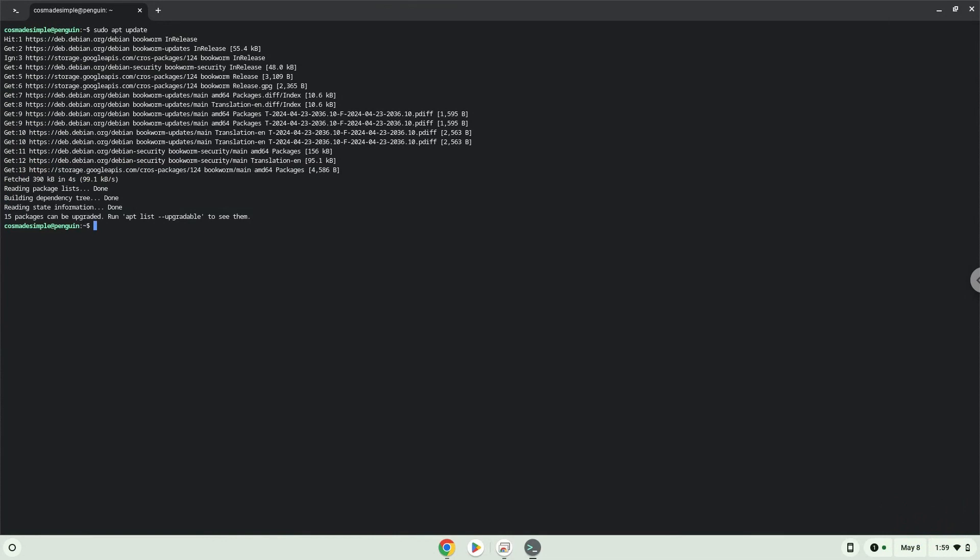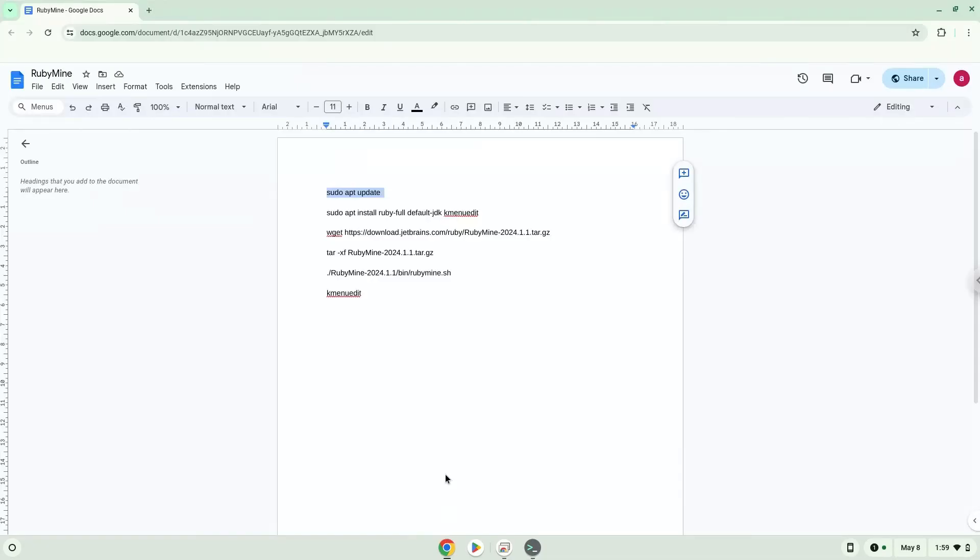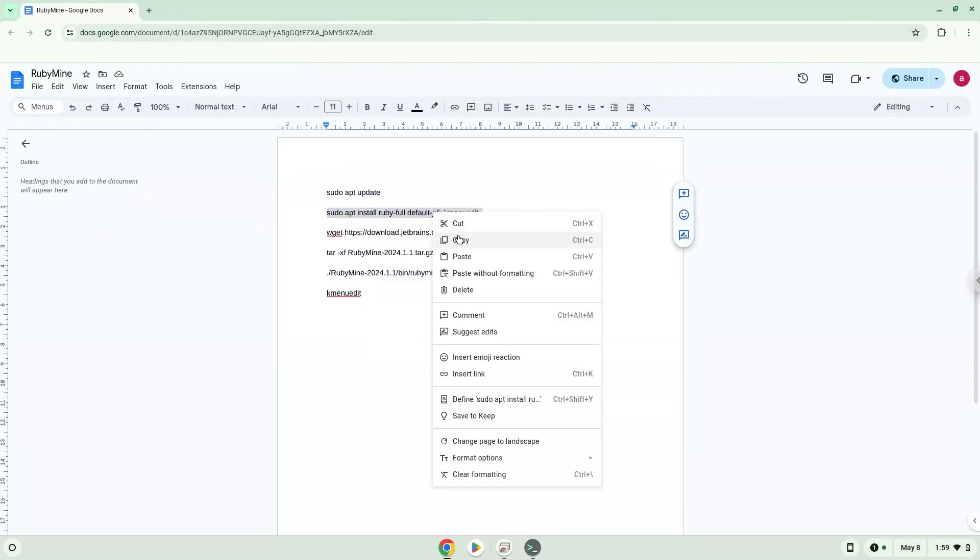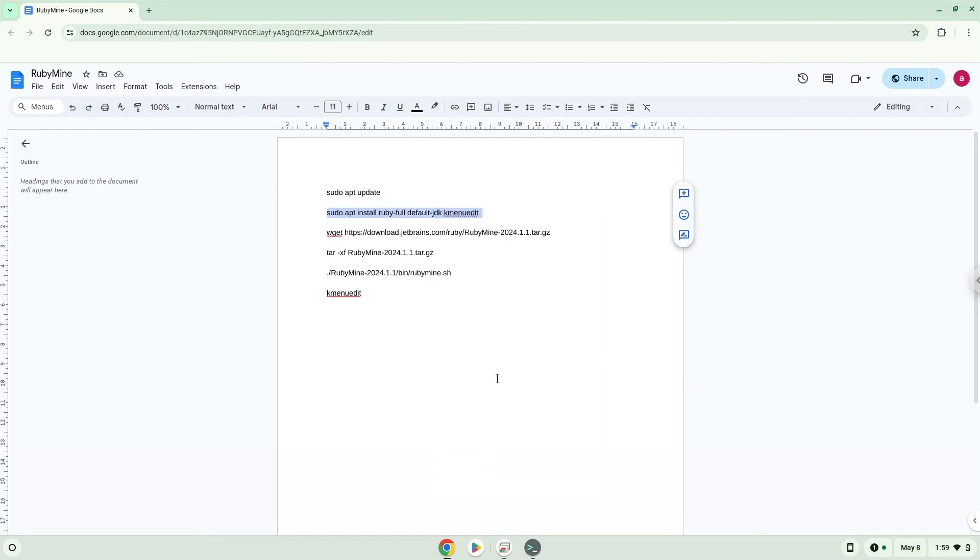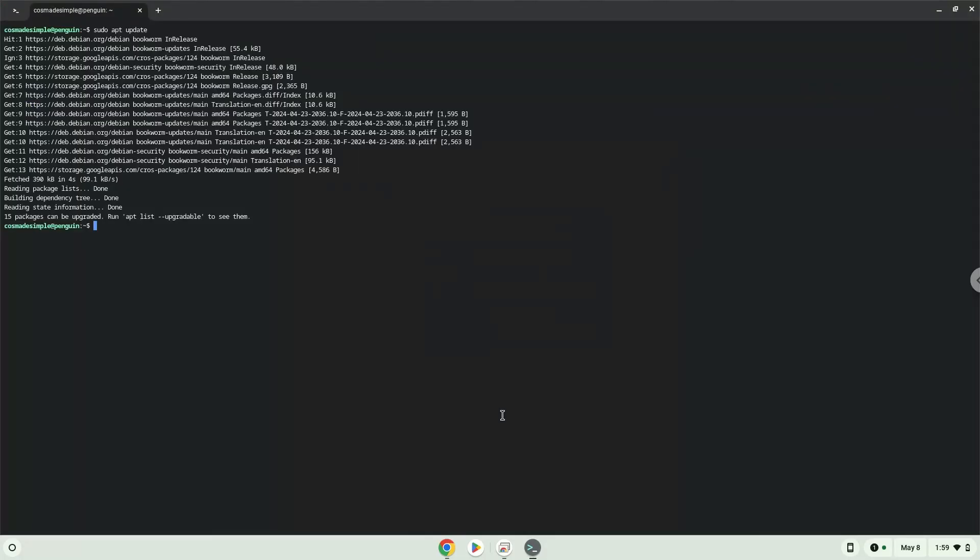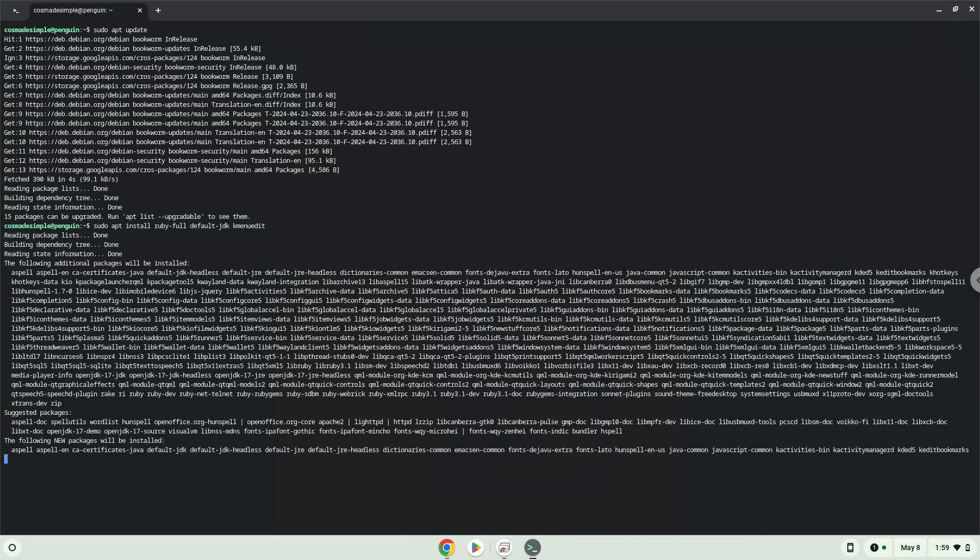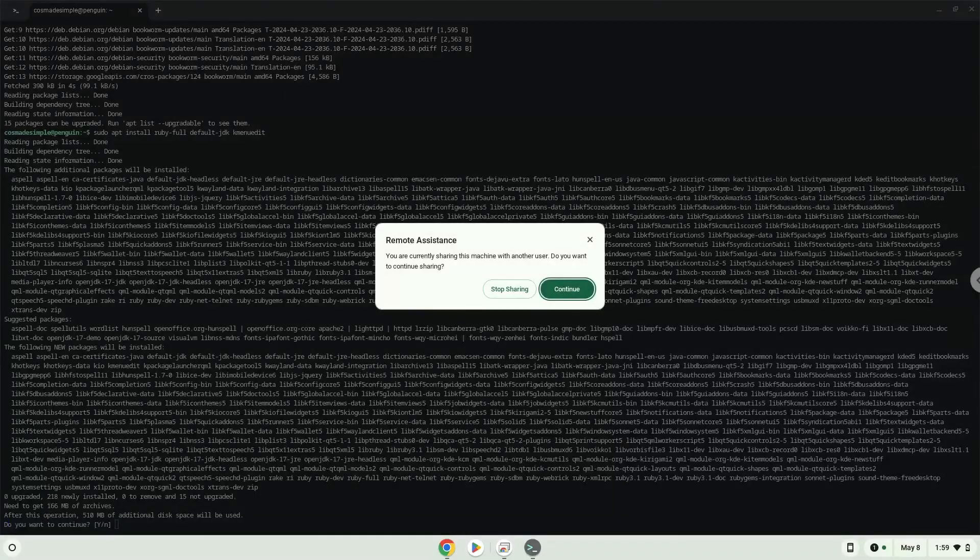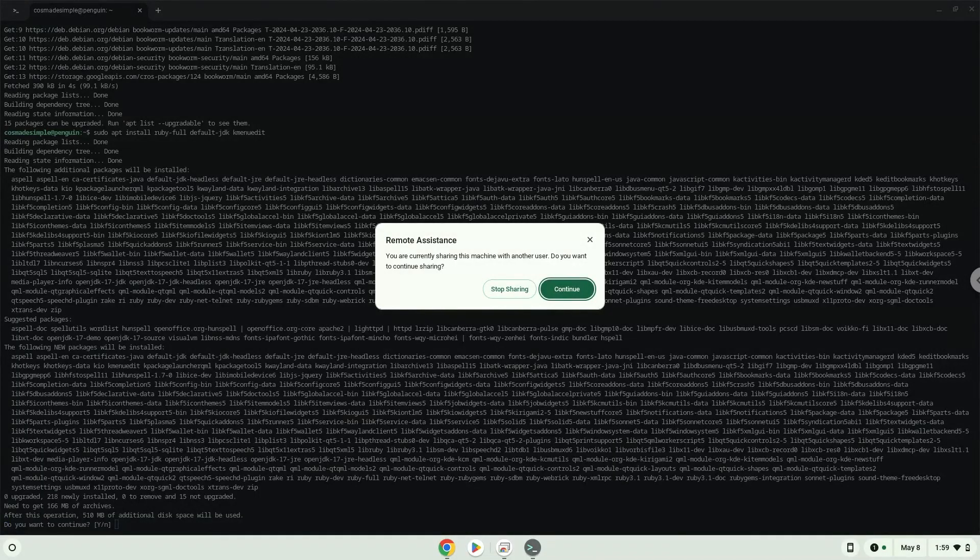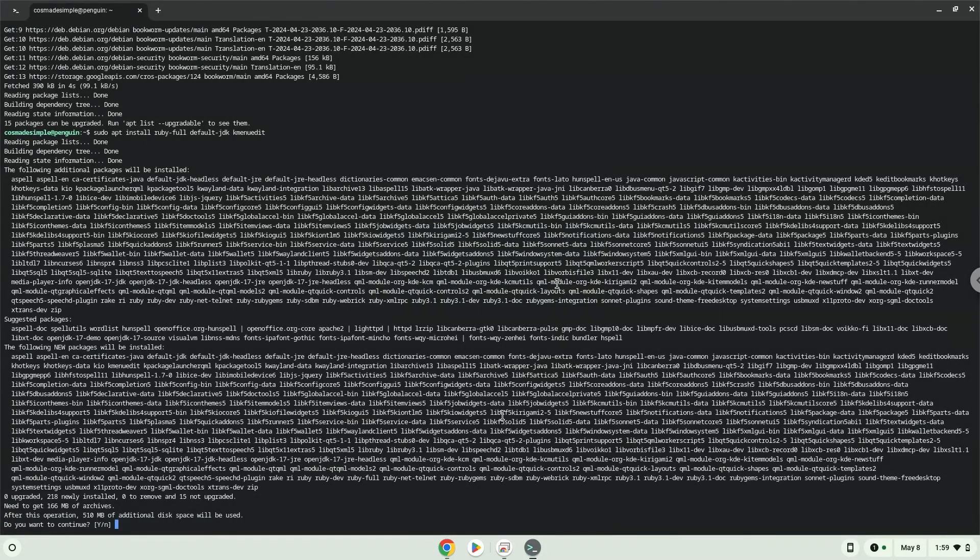Now we will install a menu editor which we will use to add the application to our menu, as well as some other packages which are required. Press Enter to confirm the installation.